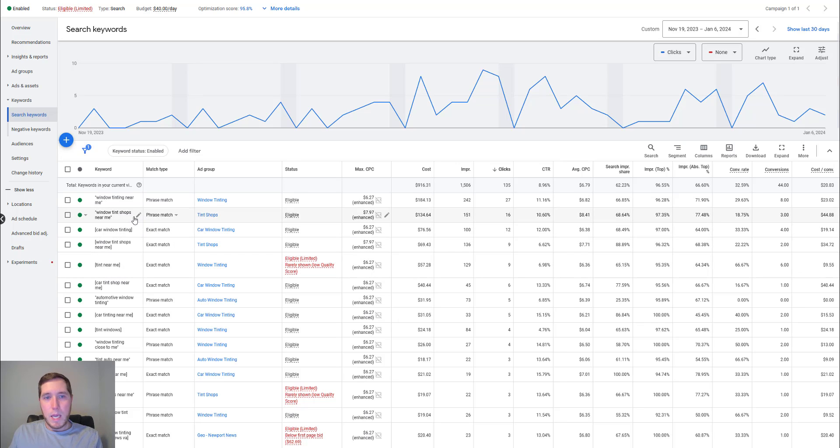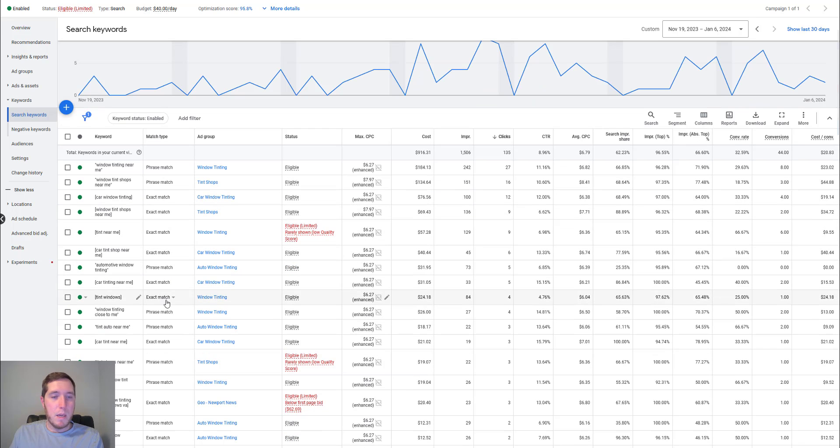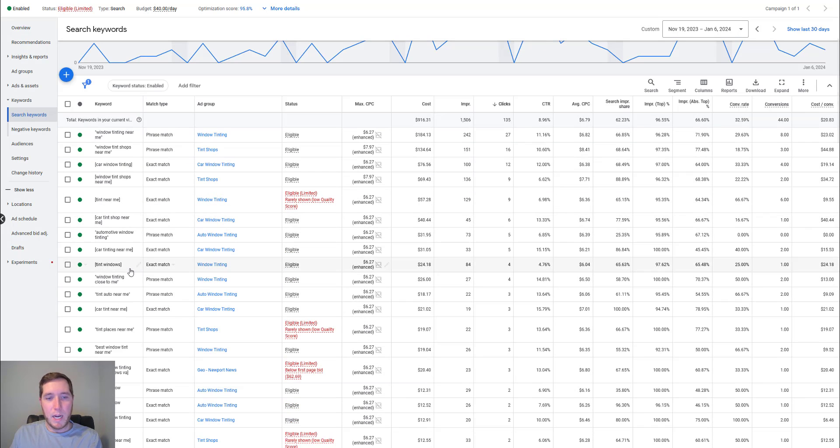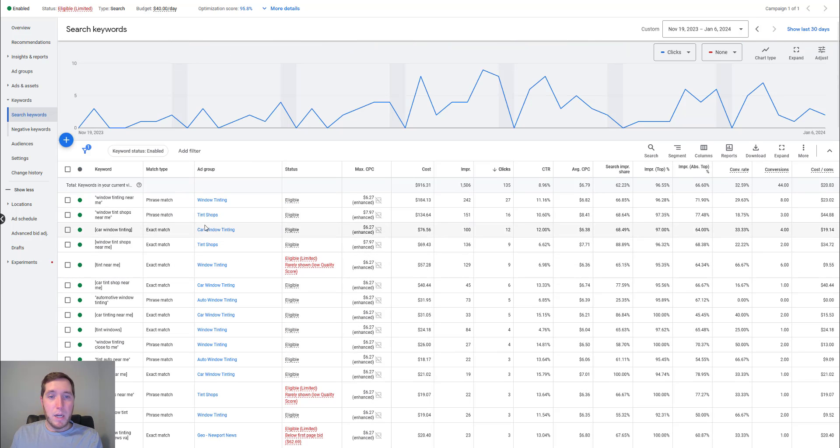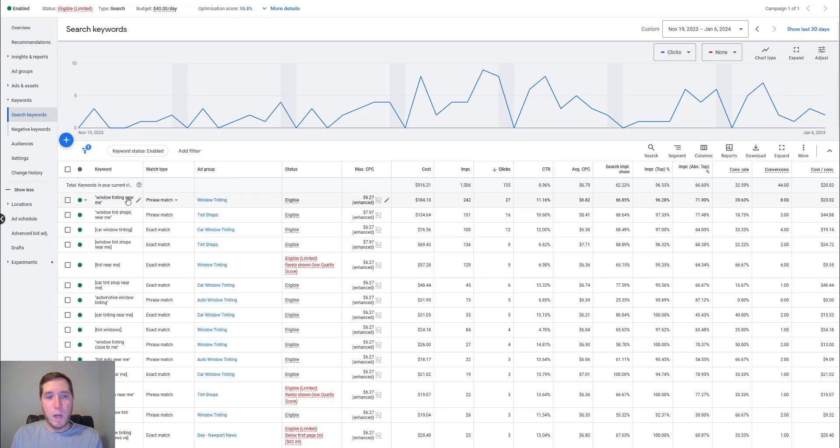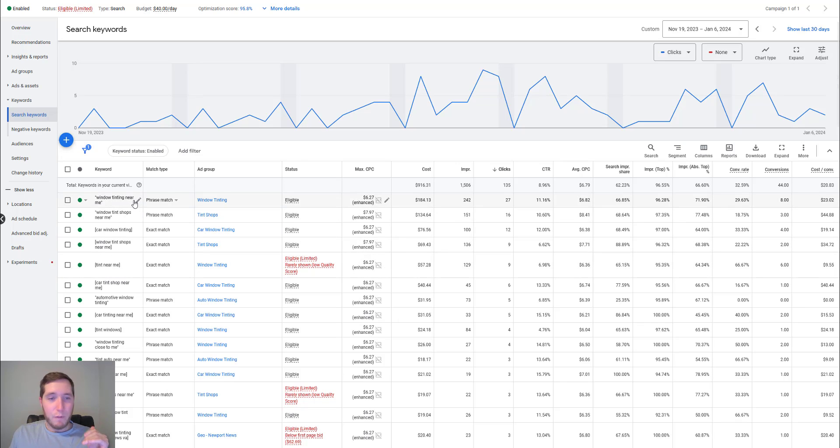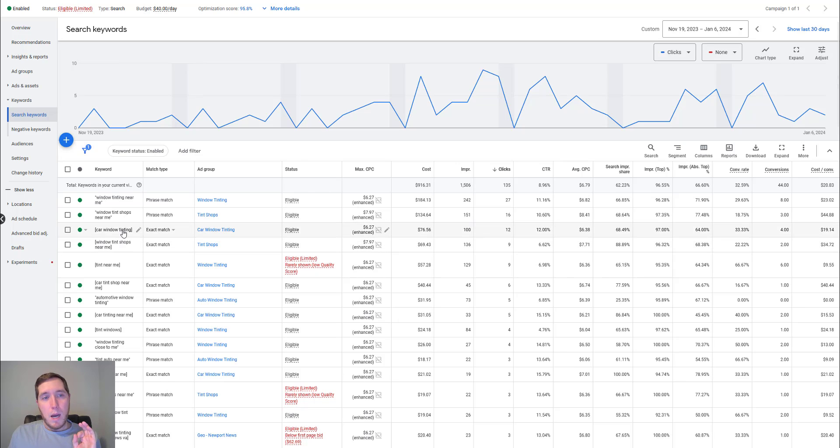And a lot of the keywords you're going to want to have very bottom of the funnel keywords. So window tinting near me, window tint shops near me, car window tinting tint near me, car tint shop near me. You can kind of get an idea of the type of things that I'm bidding on. And another big thing to keep an eye on is we want to make sure that you have phrase match keywords or exact match keywords. This is a little bit of a smaller market. So I want to have some of the phrase match keywords in there as well. If I was in a bigger market, I would potentially even just put an exact match to start out. They might be a little bit more expensive, but the quality of the traffic is just a little bit better. So make sure you have phrase match, make sure you have your exact match keywords and make sure those keywords are bottom of the funnel, really, really high intent keywords.